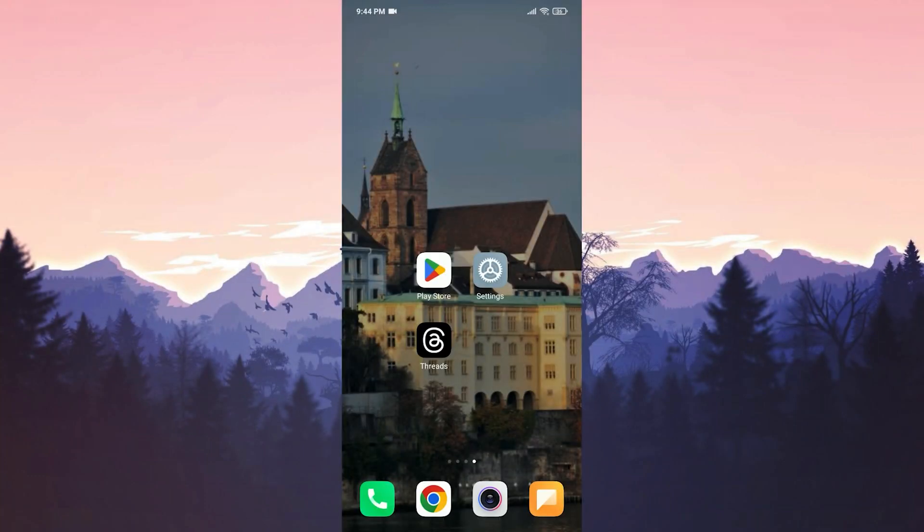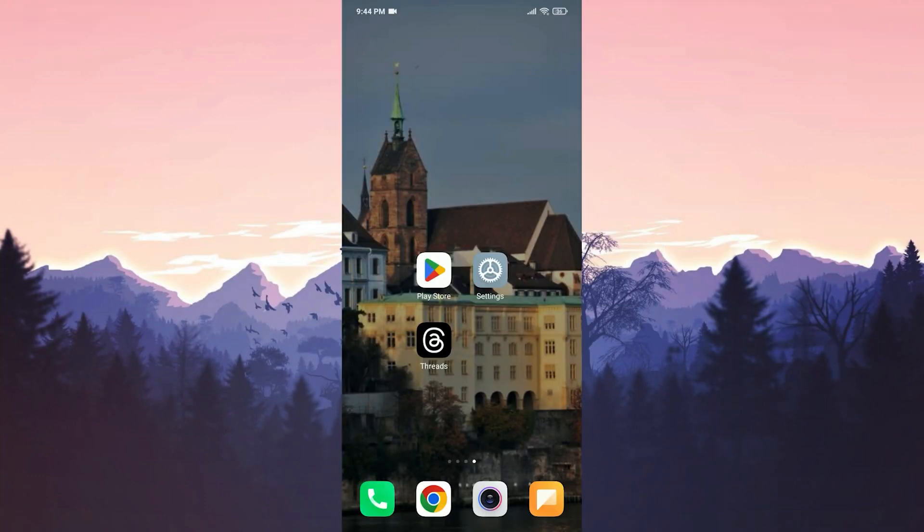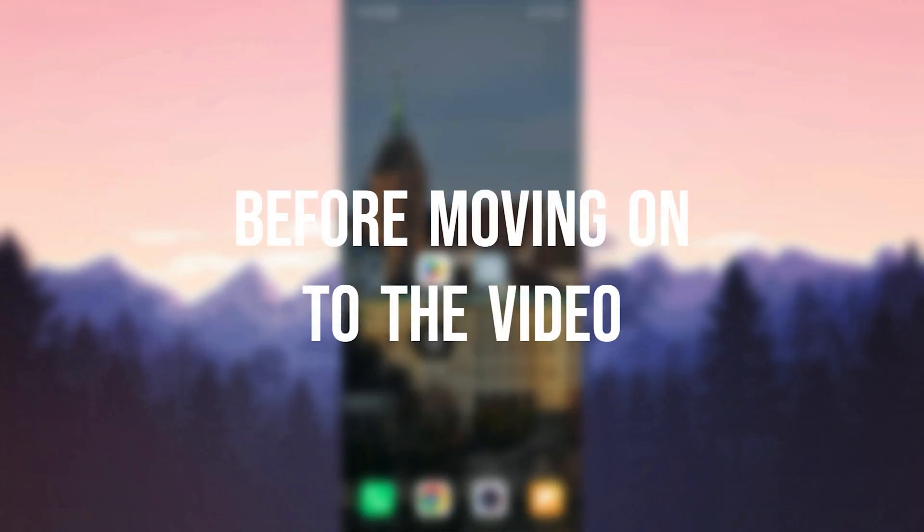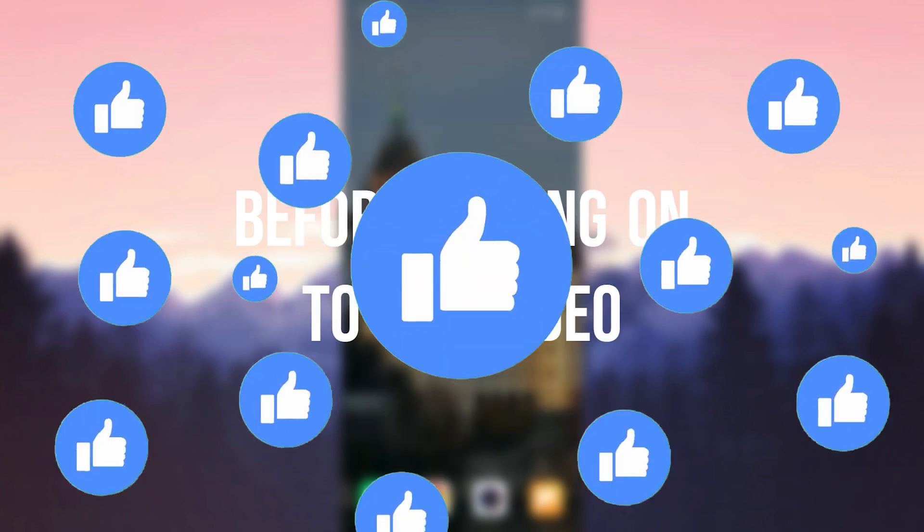Today we are going to fix Threads networking problem. Before moving on to the video, don't forget to leave a like.